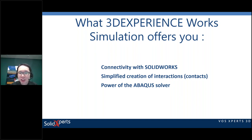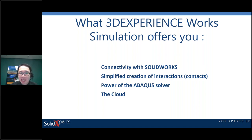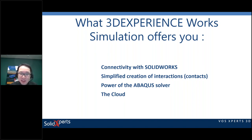My favorite: the power of the Abaqus solver — nothing beats Abaqus when it comes to simulation power. We saw this problem solved in one minute. Imagine a bigger analysis like a crash test or can crush — that's where this power is very useful. And we also offer cloud computing: launch an analysis on the cloud, using hundreds of cores, running multiple analyses simultaneously.